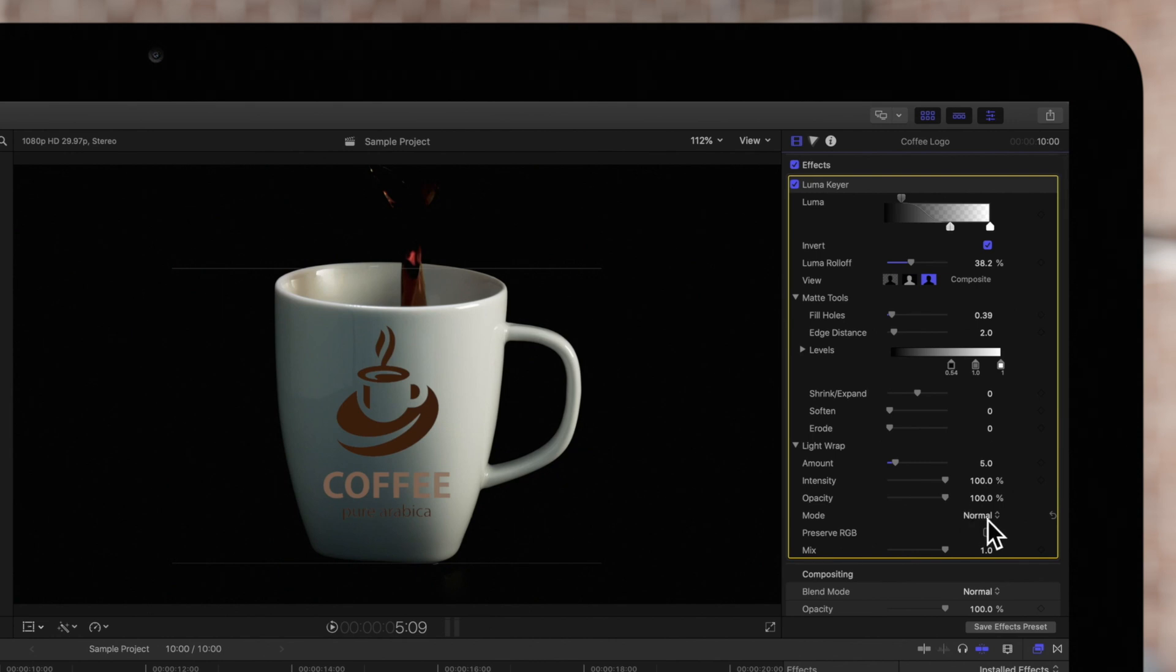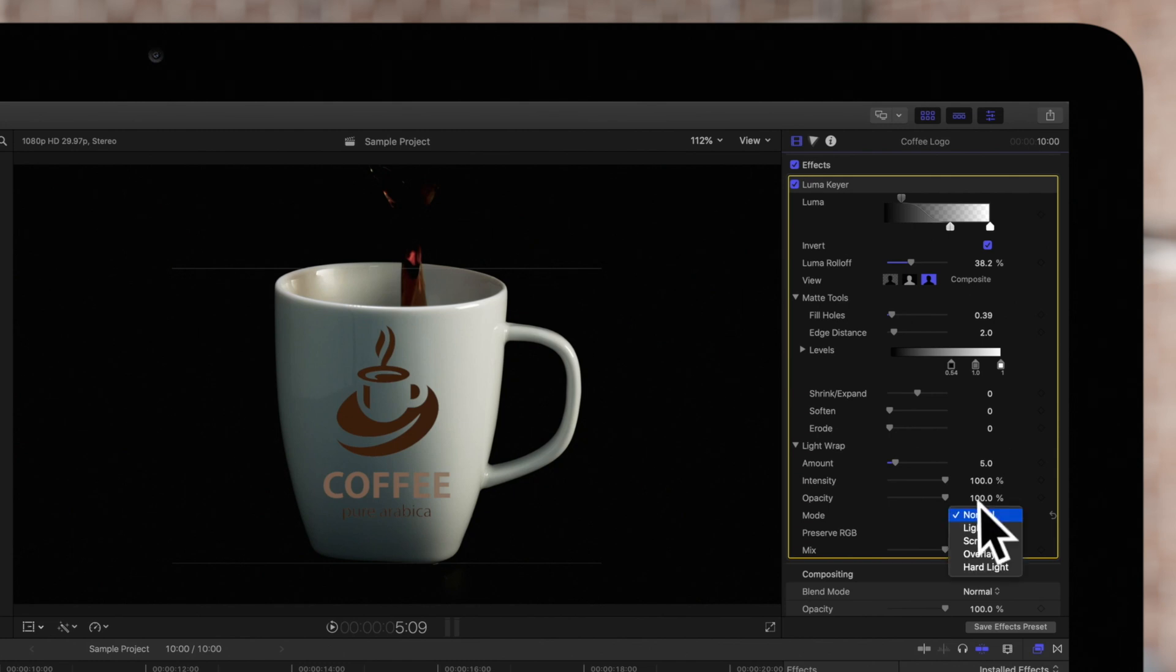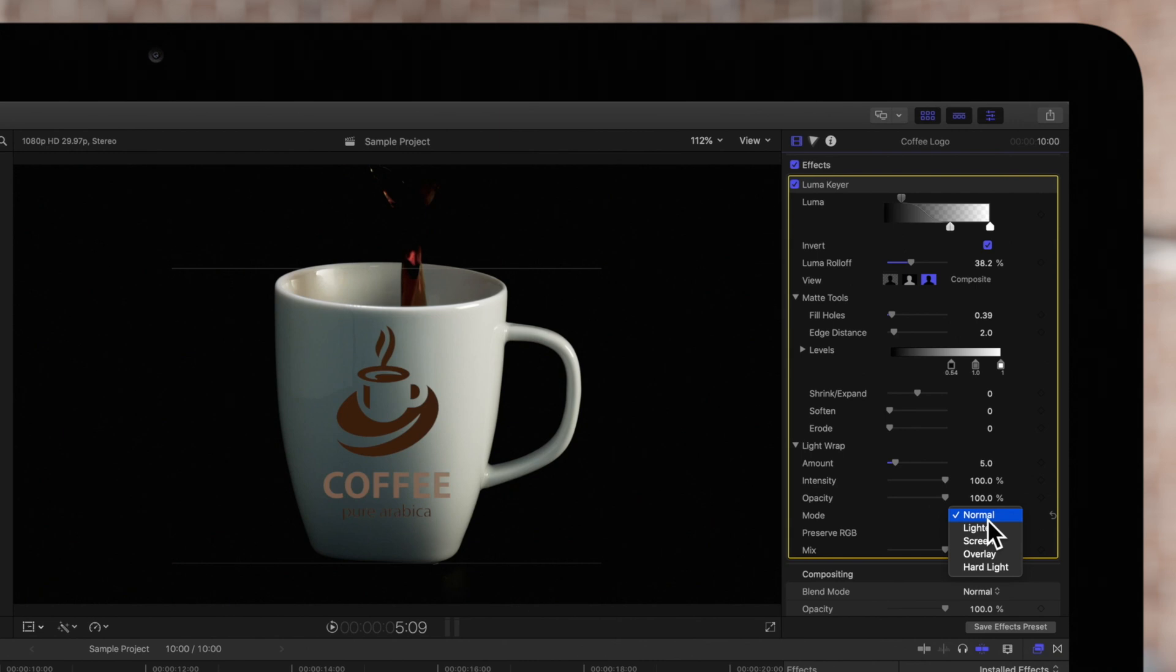And finally, Mode allows us to choose a compositing method that blends the background values with the edges of the keyed subject. It's best to flip through these and see which one works best for your particular LumaKey. We'll go through how each of these actually functions.